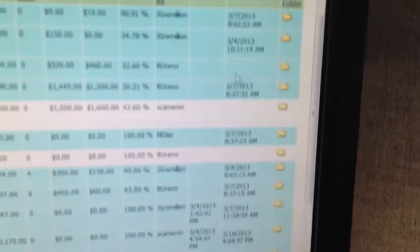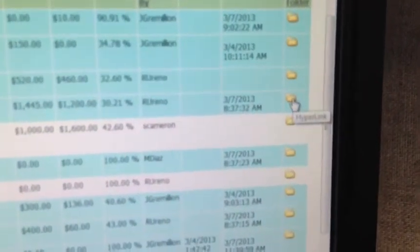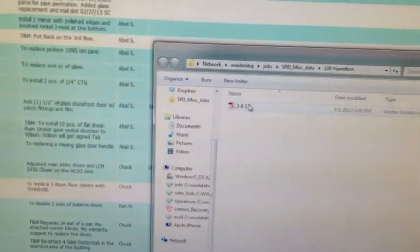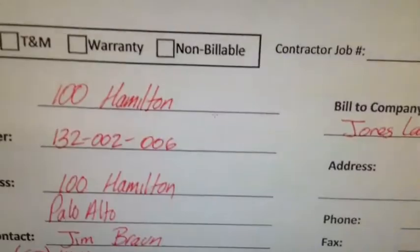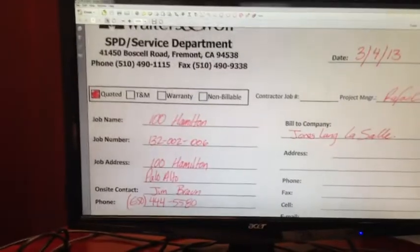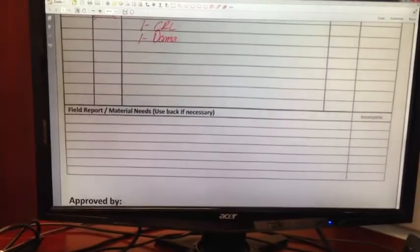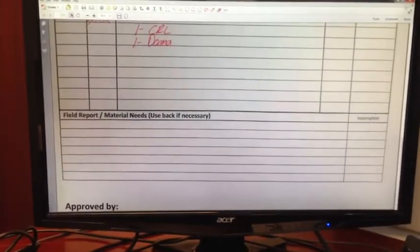You can see we still have these job folders here. So I'll click on one just to show you. Here is basically our tag, a fill tag, that we would need to bill the customer.